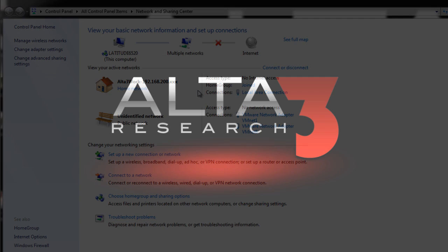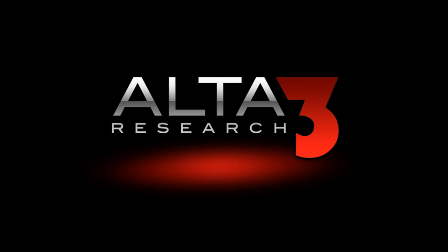Thanks for watching. This has been Russell Zachary Feaser with another video from Alta 3 Research.